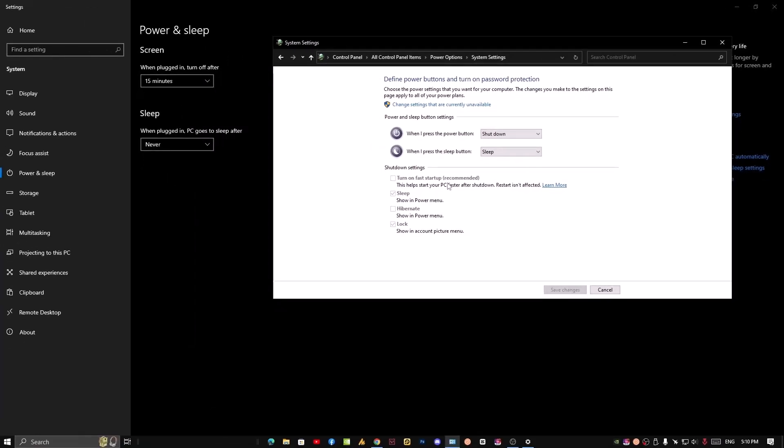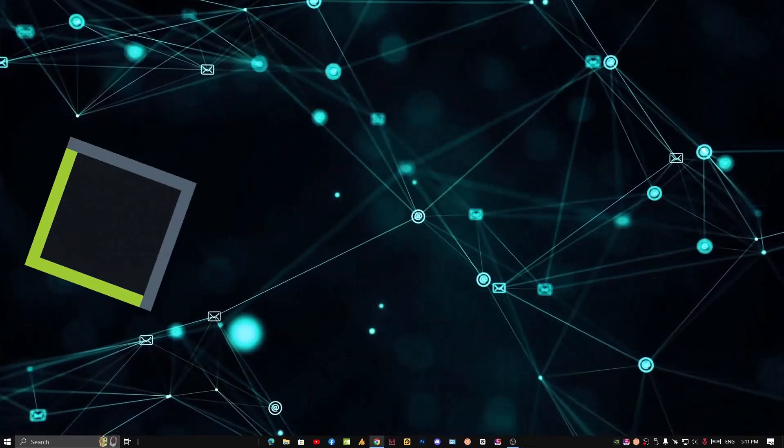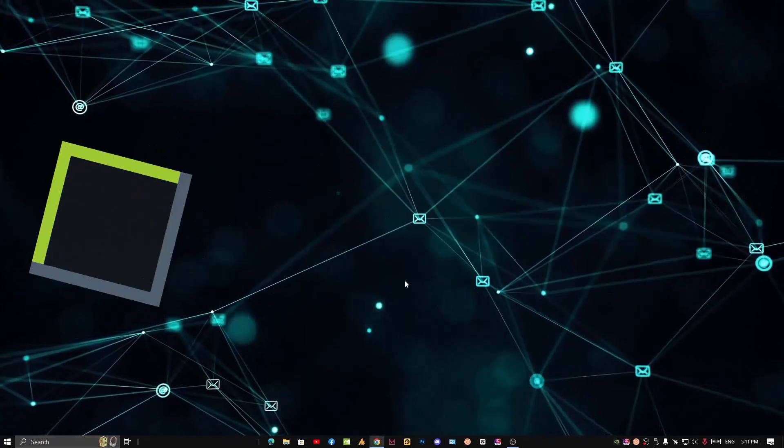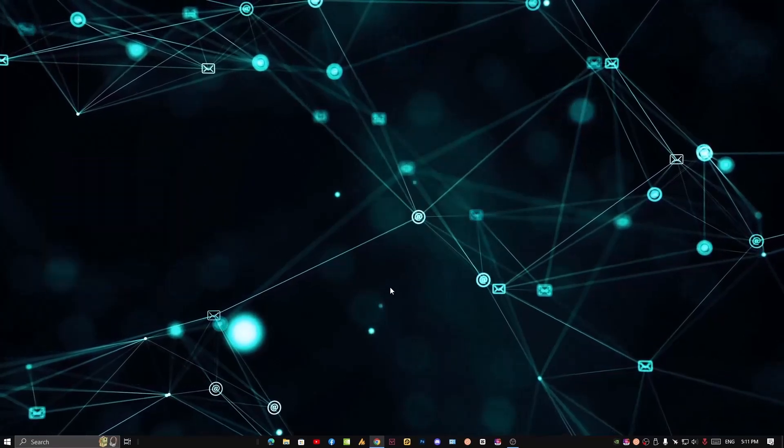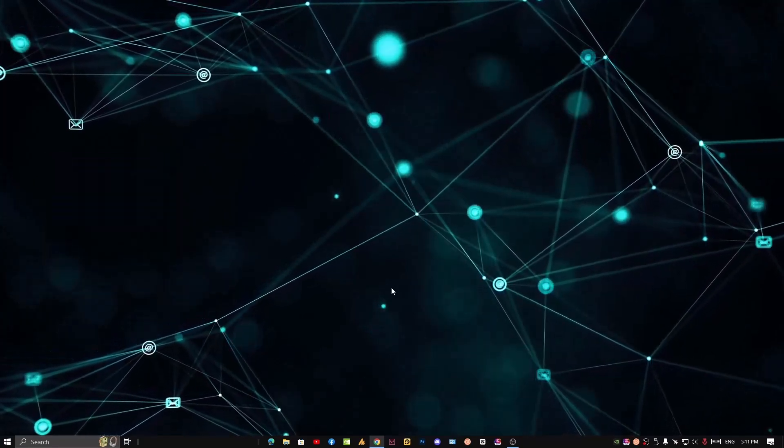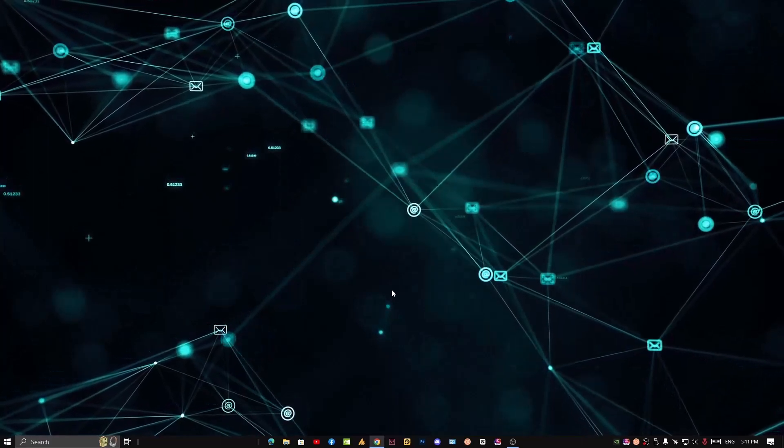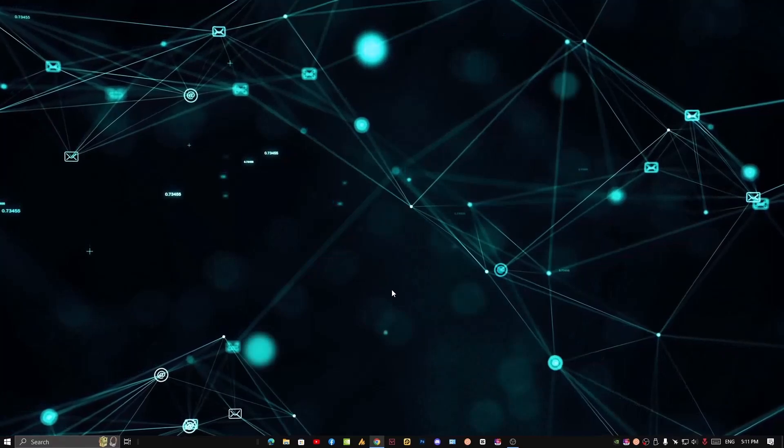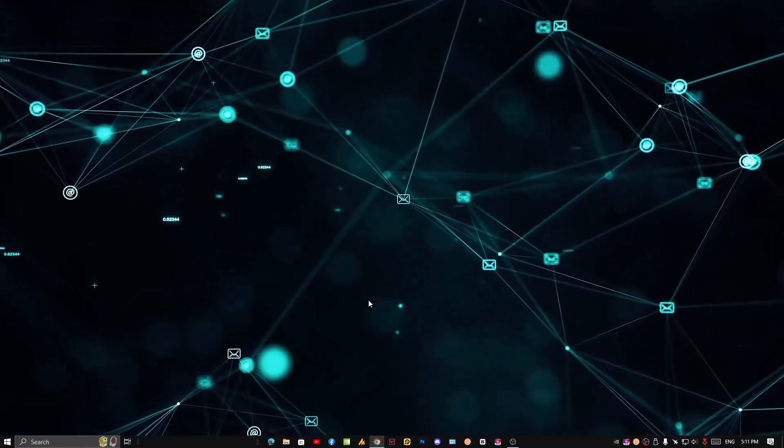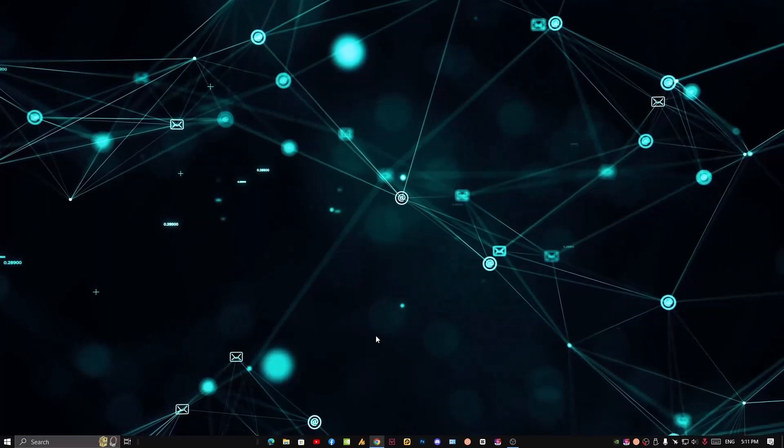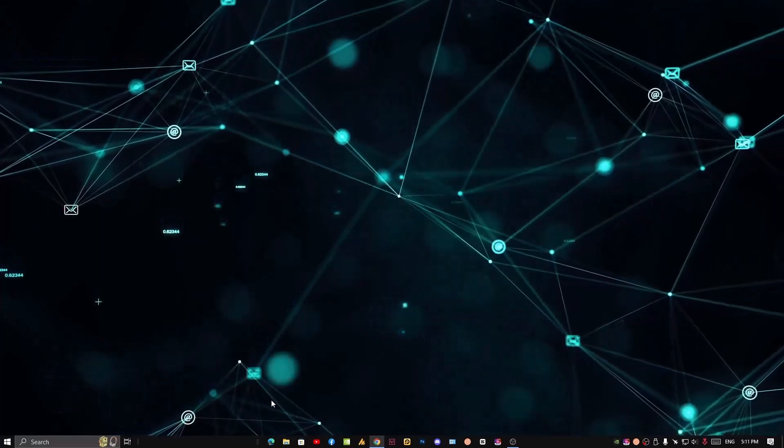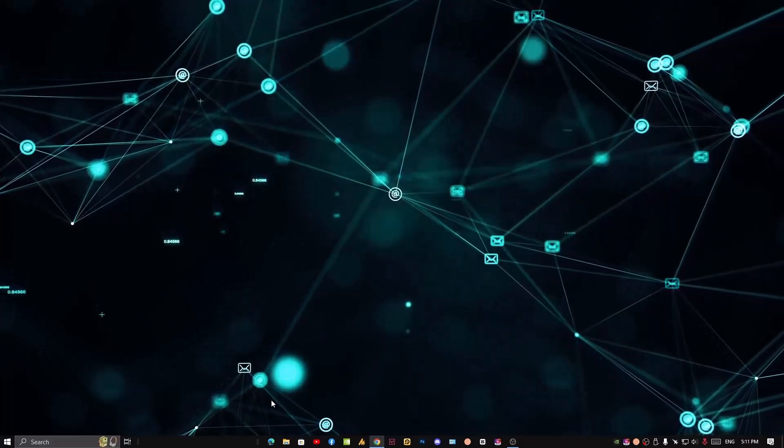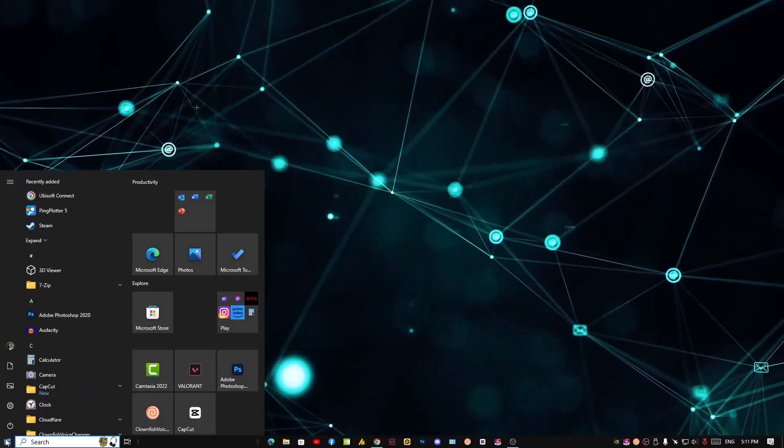Number two, adjust paging file settings. Now a lot of people are just changing or customizing the computer performance through the virtual memory. At some points it works good for low RAM like 4GB or 8GB, but it makes your PC slower while booting the Windows operating system. Here's the way you can simply disable it or just let Windows decide the paging file size for you. Click on the Windows icon, then search here for File Explorer.